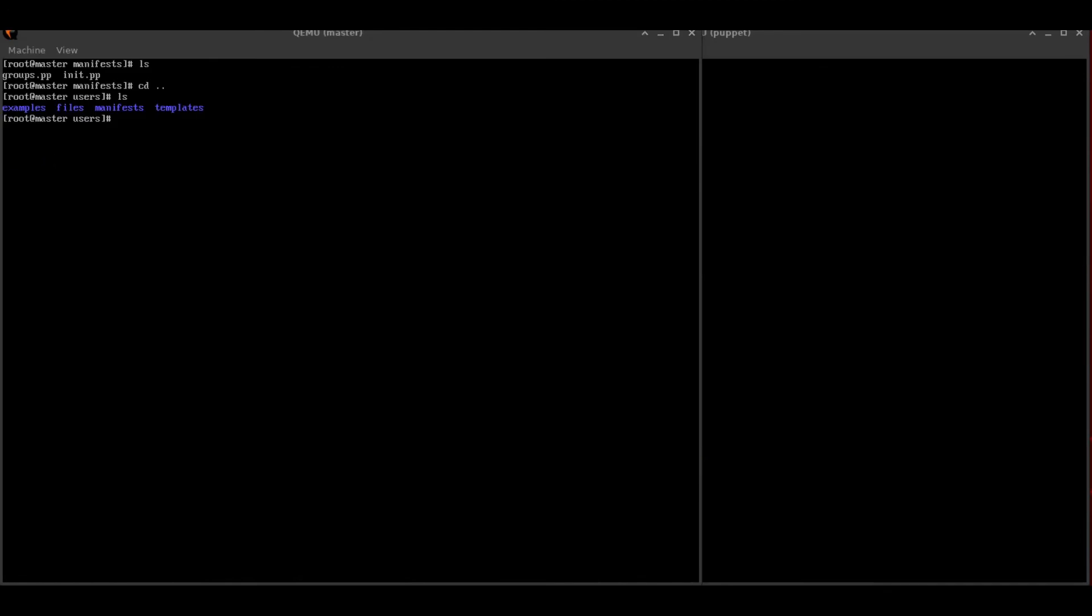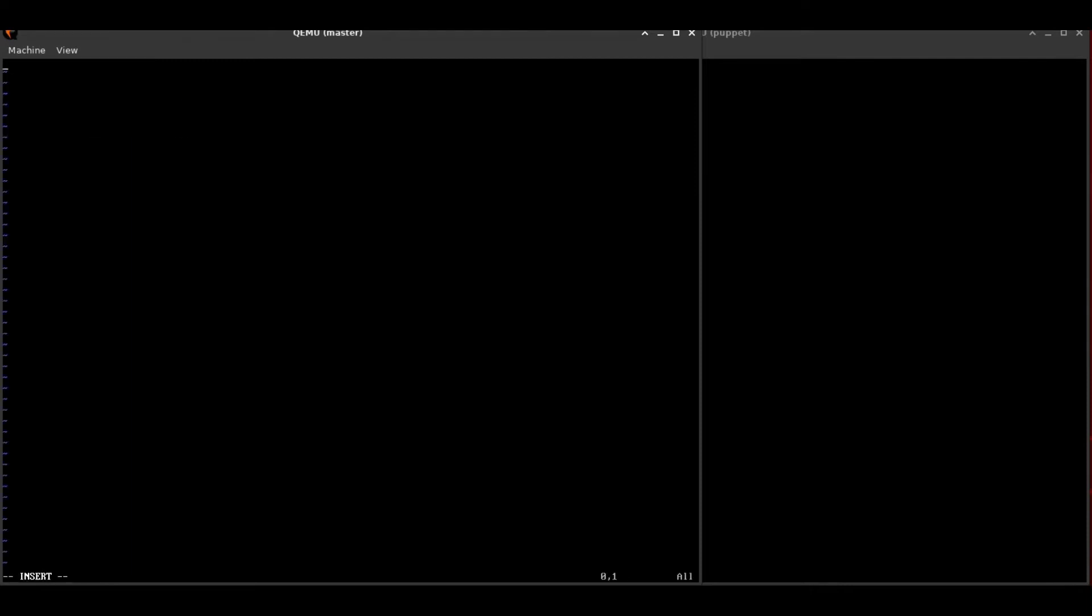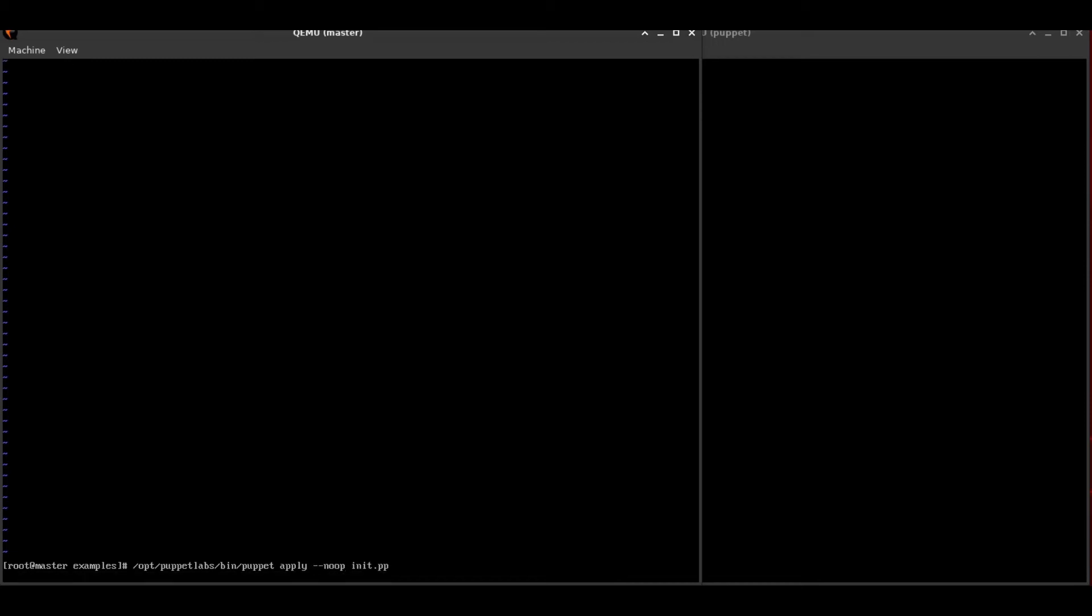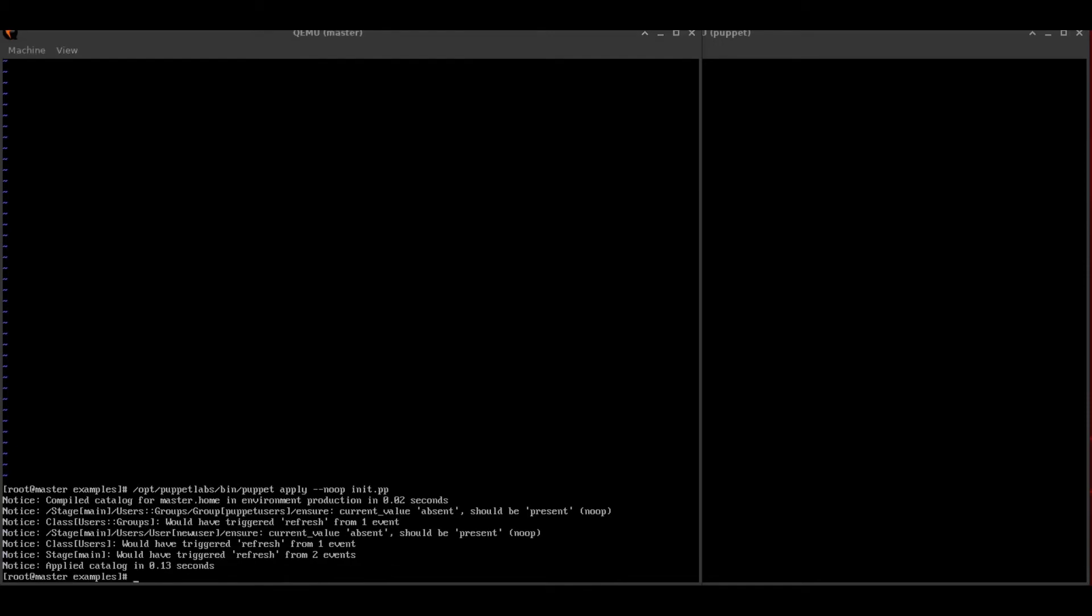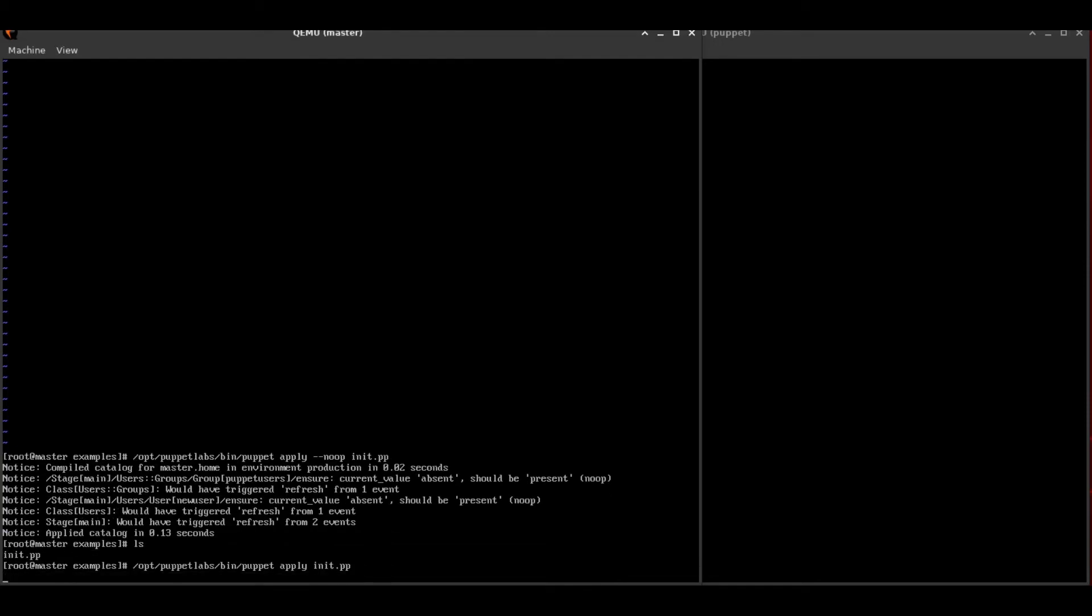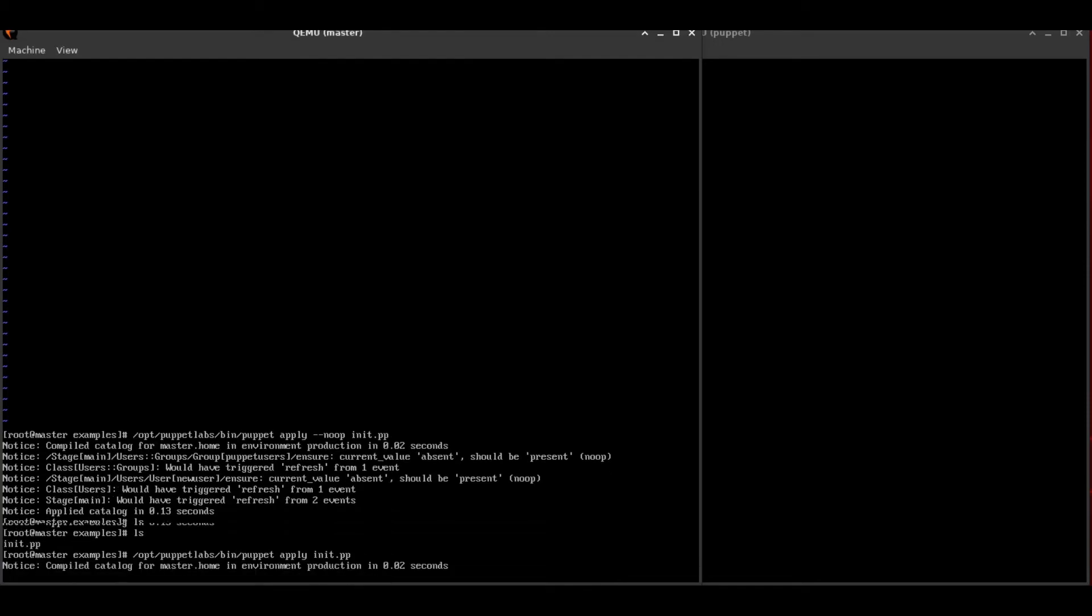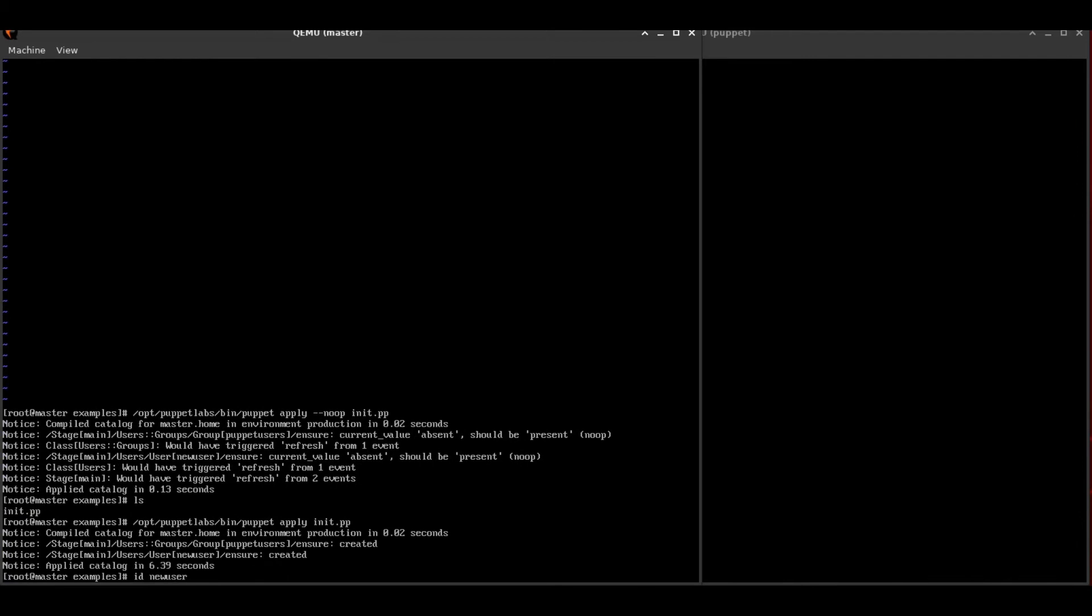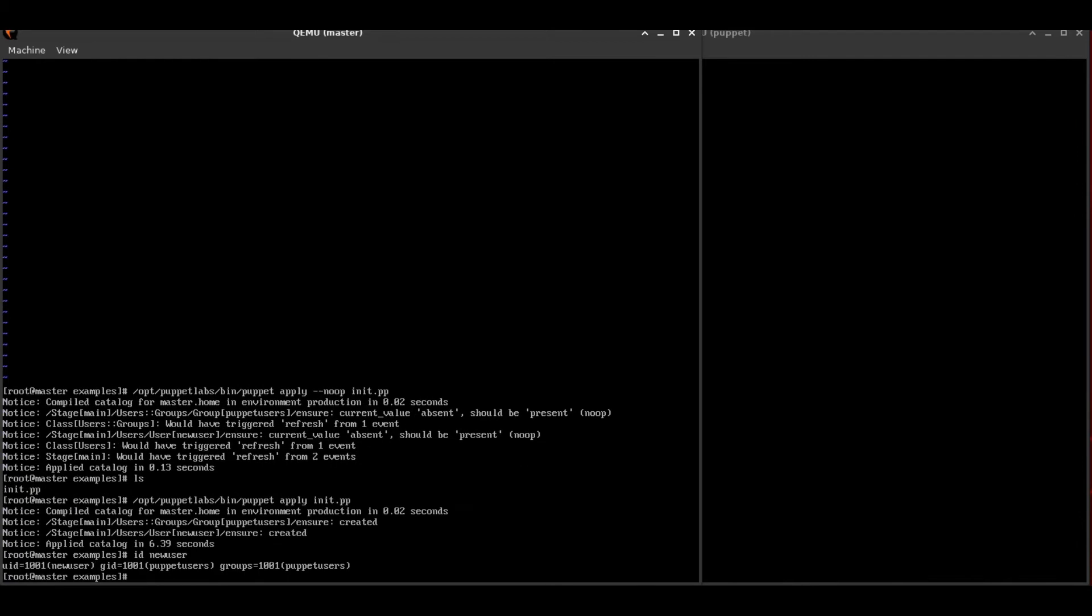And as a final step, we're going to hop over to the examples directory and create an init.pp file, which just includes our user class. And when we apply this, we can apply it with the command written here. This basically just compiles our module and attempts to run it. And if it runs successfully, we should be able to ID new user. And we'll see that our master now has new user created on it. So we can verify that this works since it has modified the master. However,